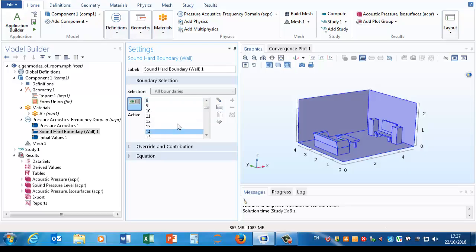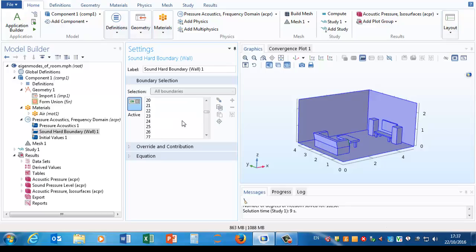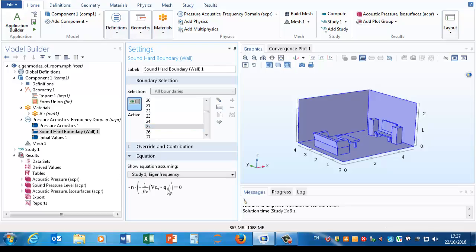What about our boundary conditions? So here we see a list of all the various numbers corresponding to the different boundaries in the problem, and there's quite a lot of them.